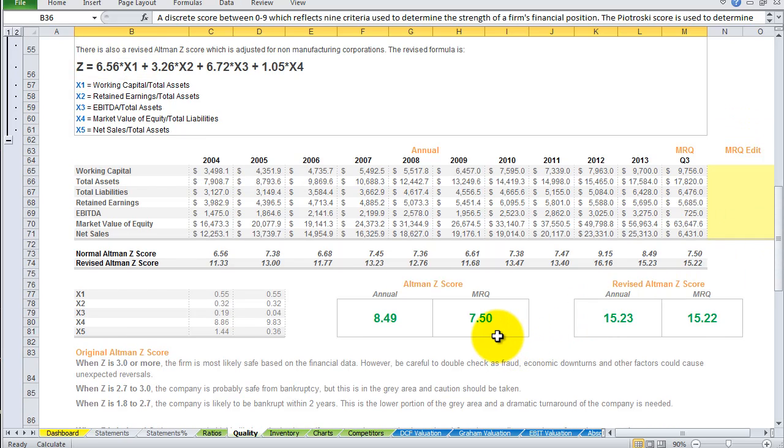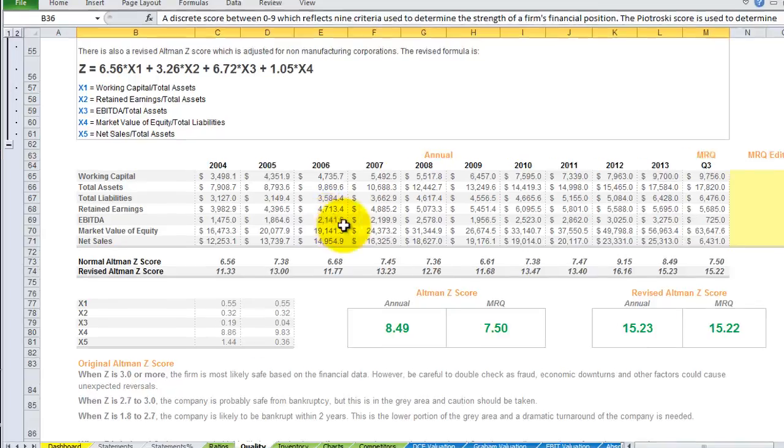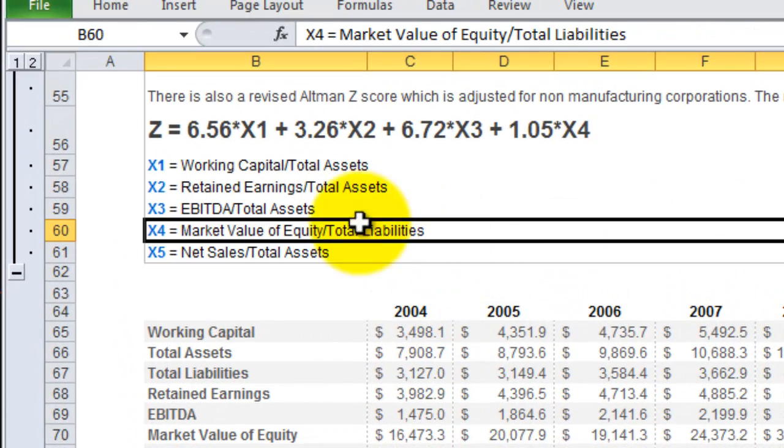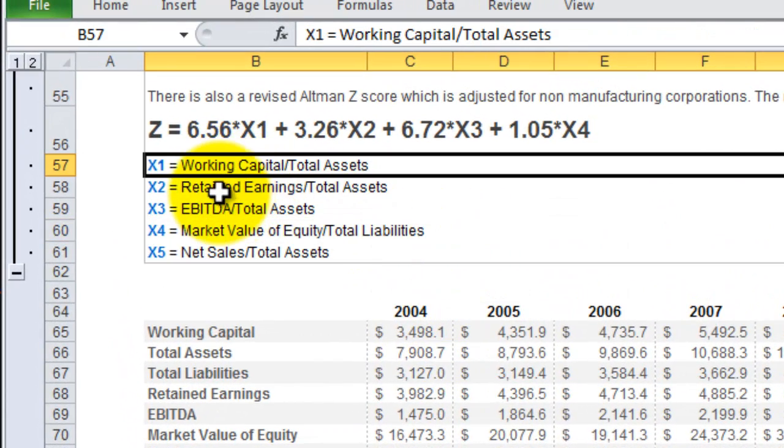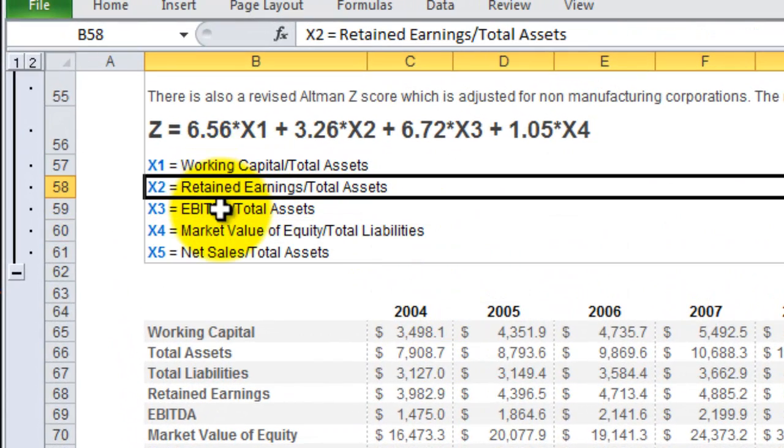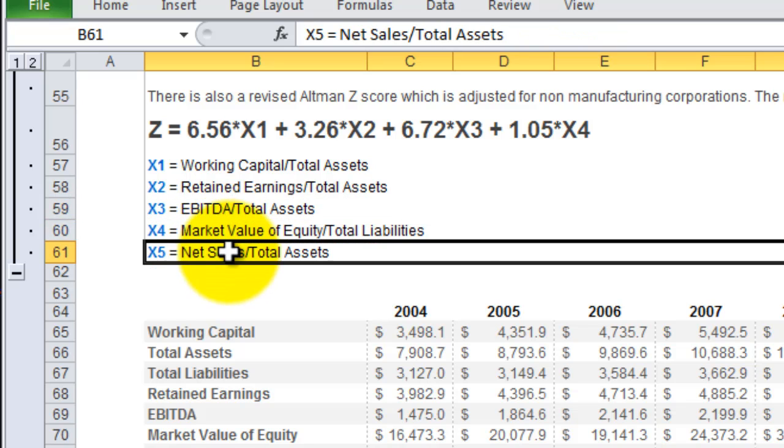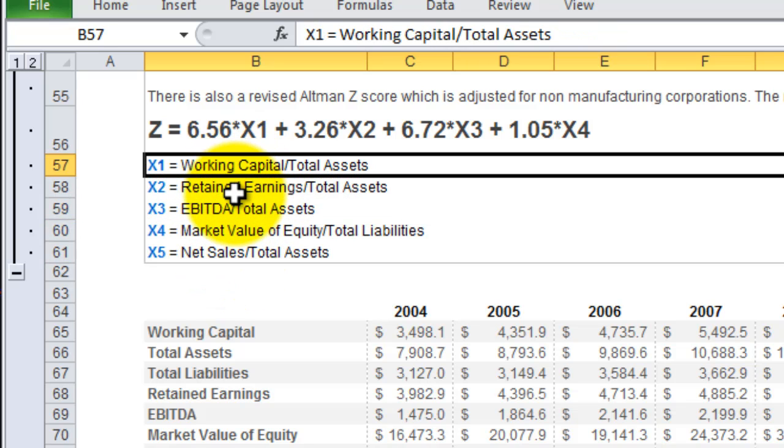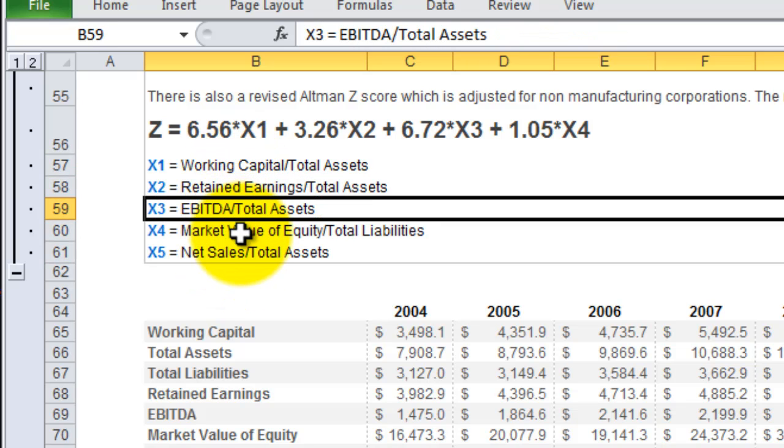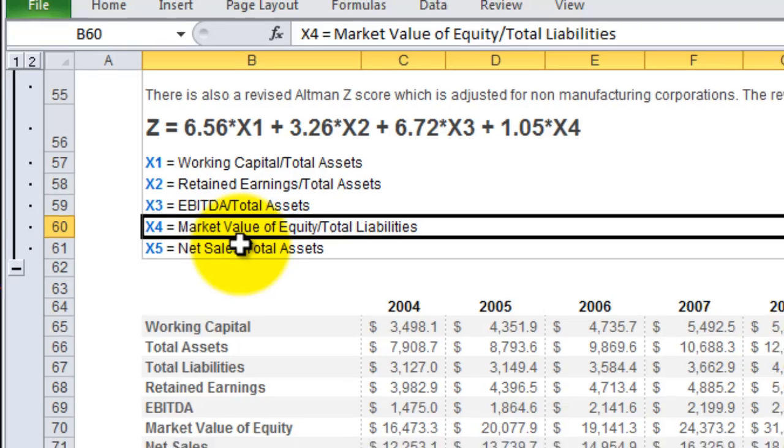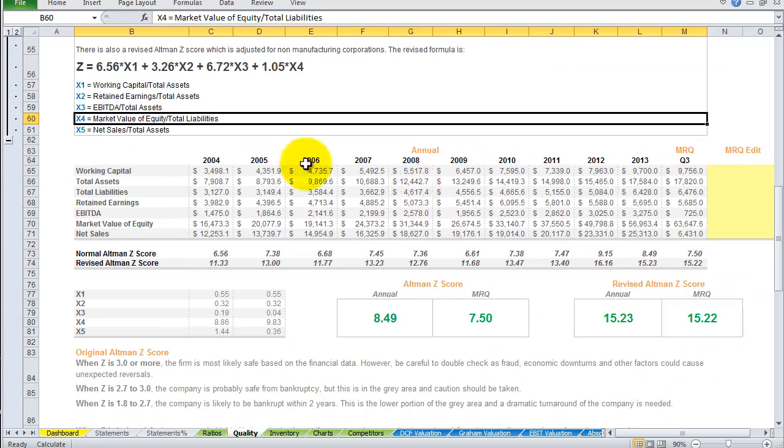Instead of using one single number to determine whether this company is financially safe or not, you can actually look at the ratios. For example, in the Altman Z, it's made up of all these different ratios. If you look at it one by one, you can get deep insight into the quality of the company, and that's why this whole model is included.